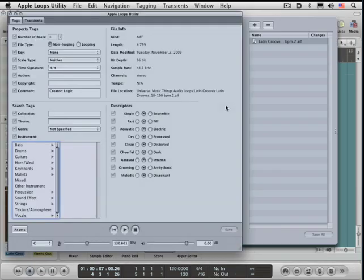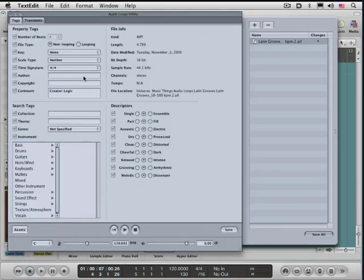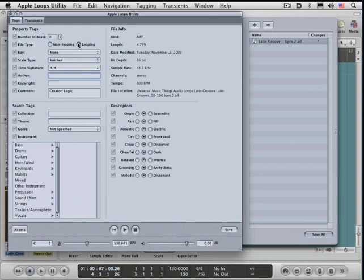It's opening a separate application. I'm going to leave everything at the defaults except for the important change of putting this to 'looping' rather than 'non-looping,' and I'm going to hit save. It just calculated and saved it.